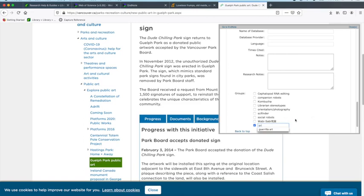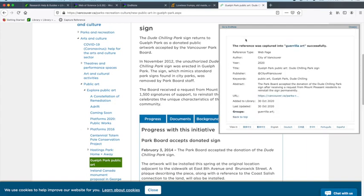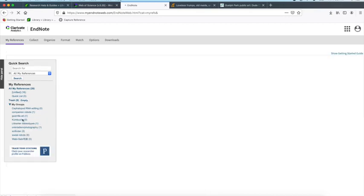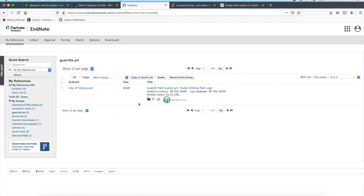You want to make sure the information is as accurate as it can be. Otherwise, you'll have errors in the bibliography that eventually gets created using my EndNote. Again, we are saving it to my EndNote.com, which appears to be the default. And there it's saved. Going back to my EndNote, let me refresh the page. There's my new folder, Gorilla Art, and there is the article.